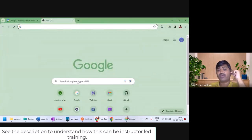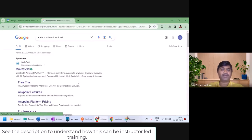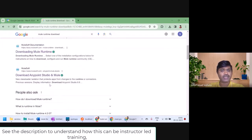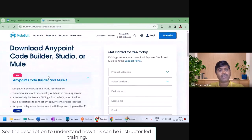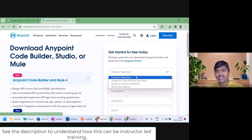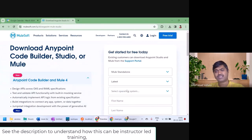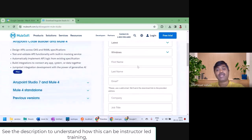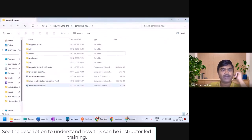First of all, we need to download Mule runtime. I'll Google for Mule runtime download — I will not take the sponsored link. Here is a link to download Mule runtime. I will select product version as Mule standalone, the latest version, and the operating system. If you provide all the details, you will get a mail with the download link. I have already downloaded this Mule runtime.